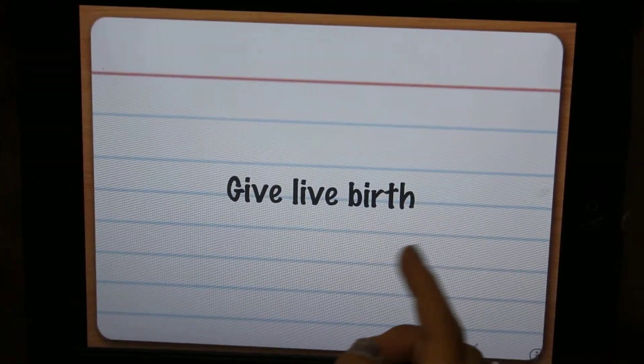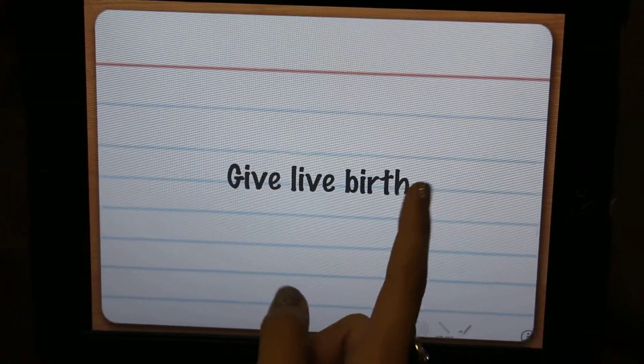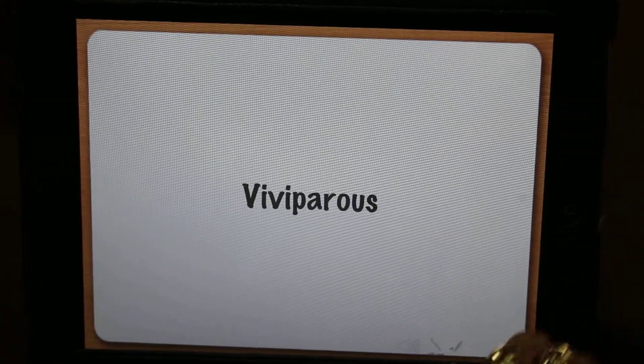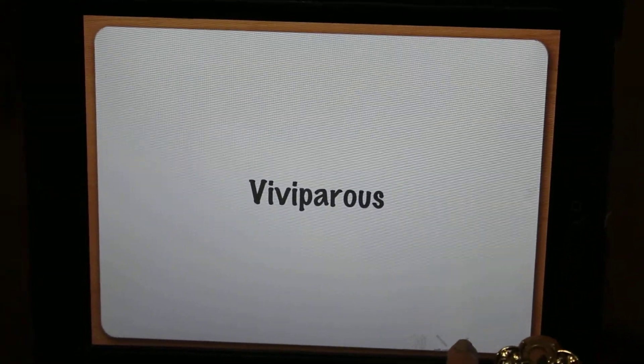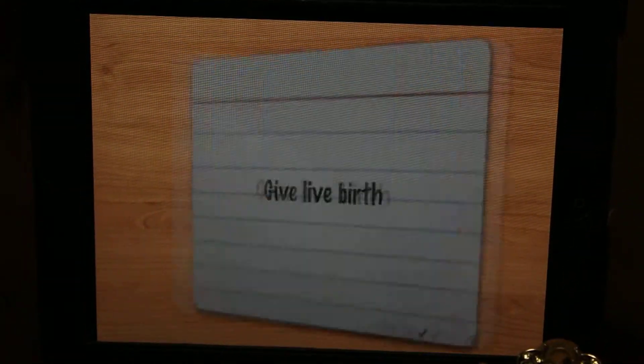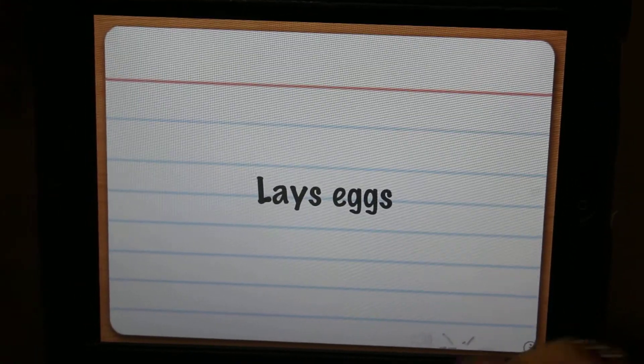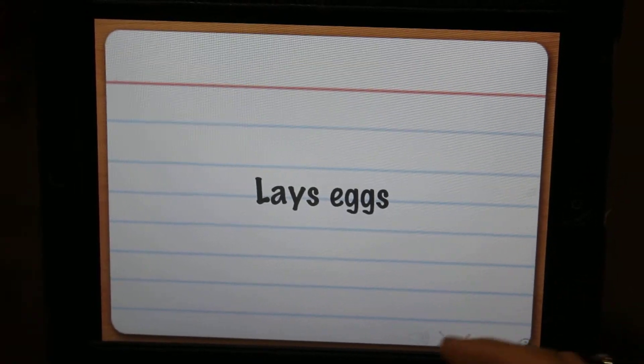Gives Live Birth — that's viviparous. If you learn it, you put this check mark right here and it gives you a check on the card and sends you to the next one.